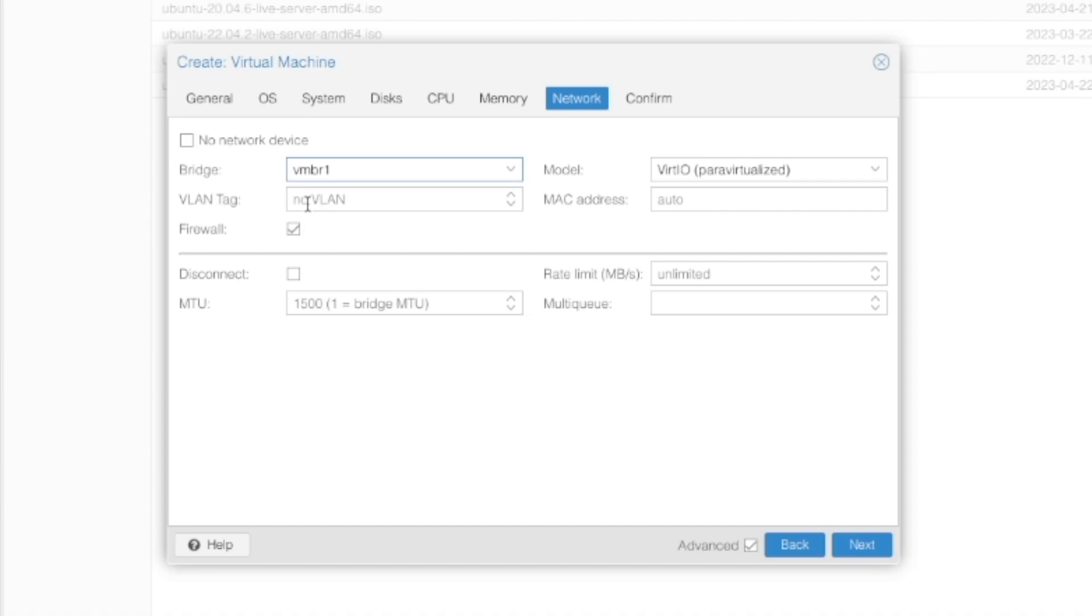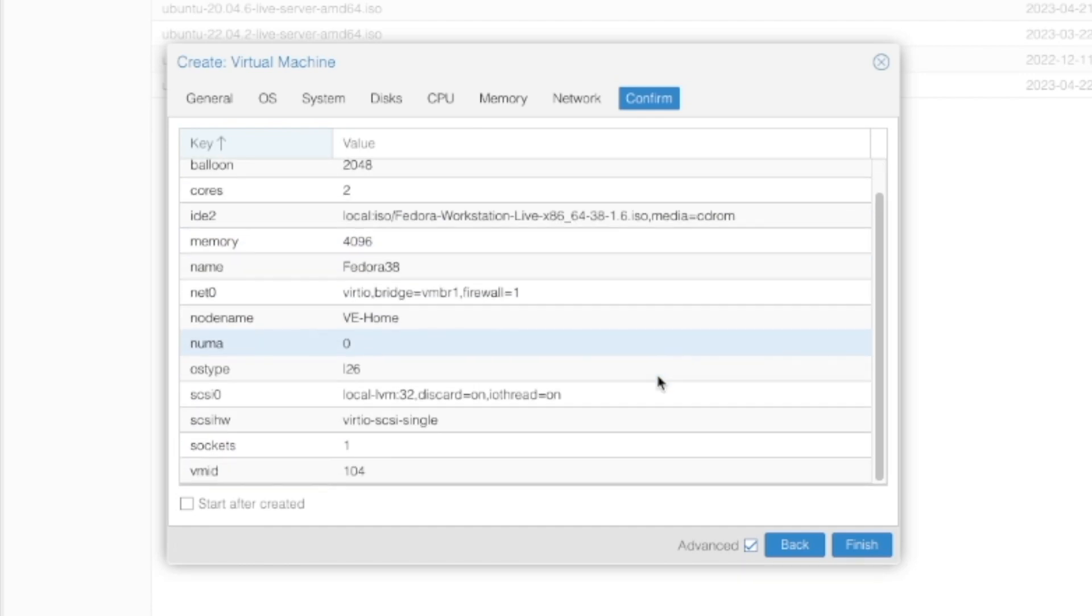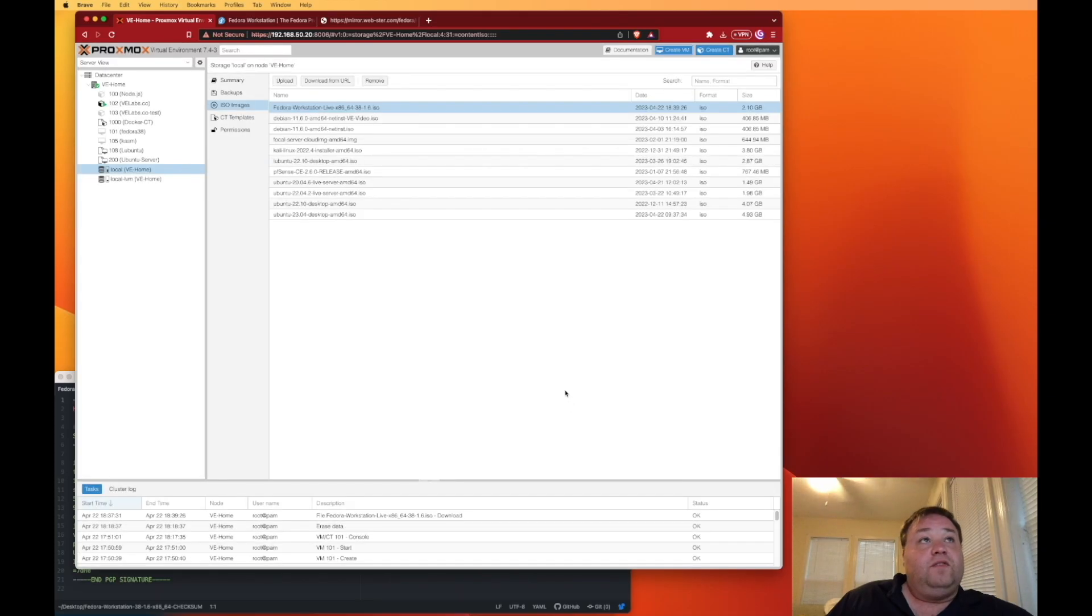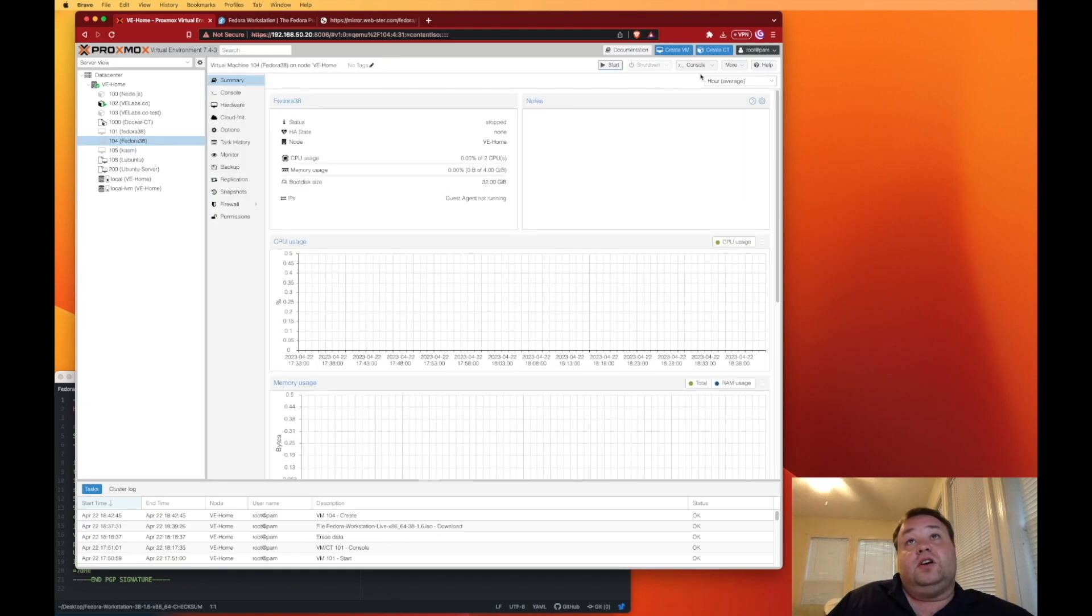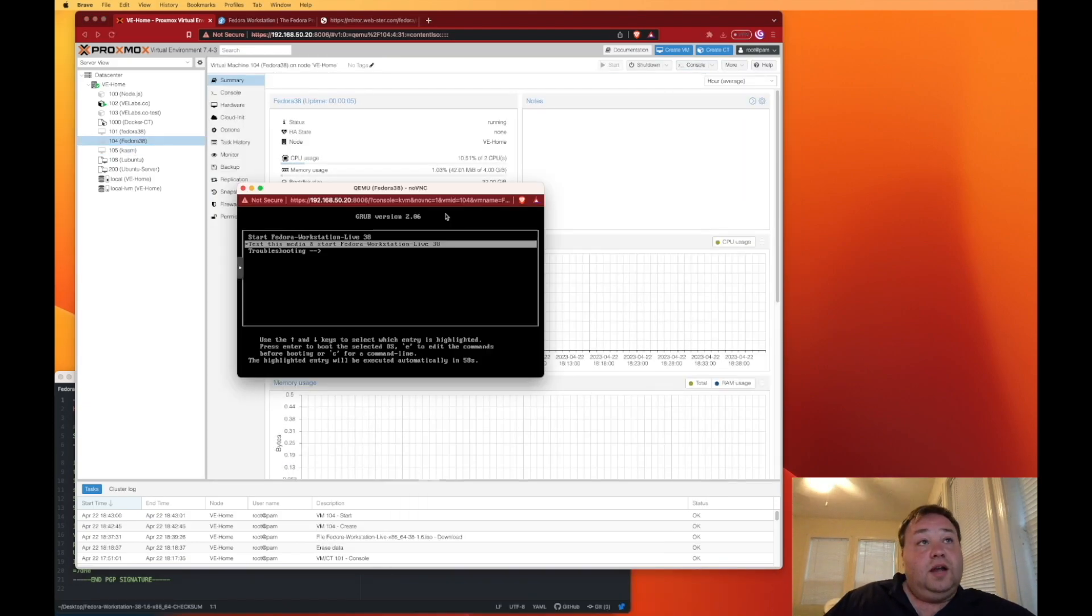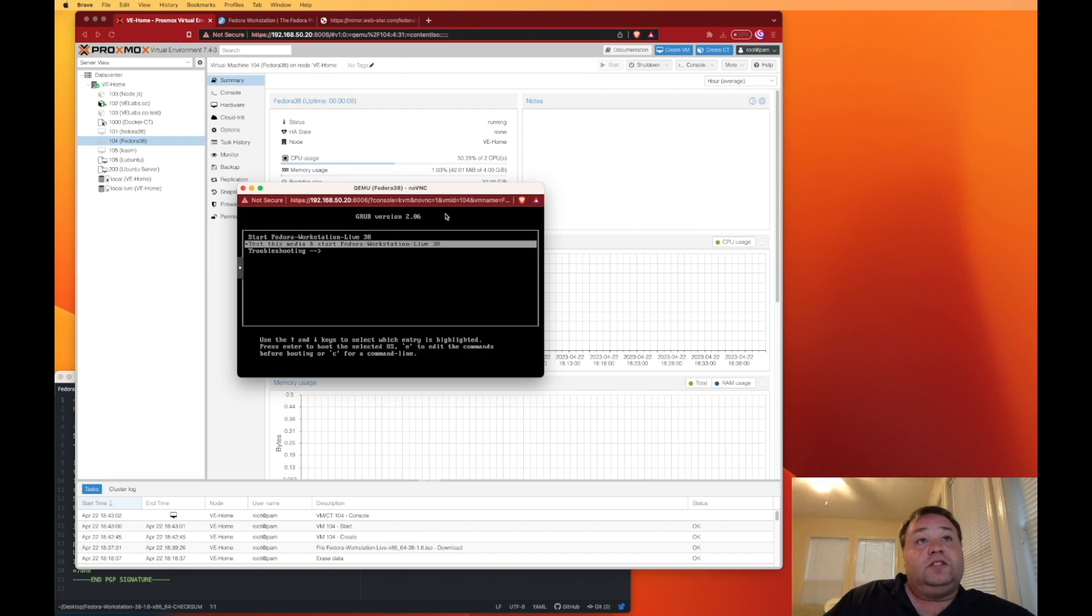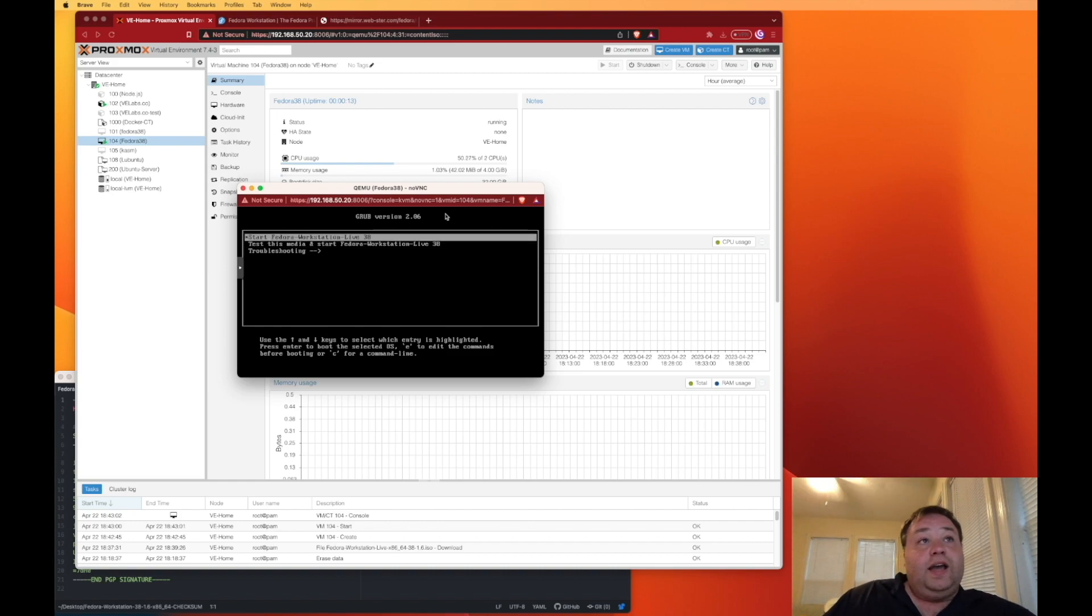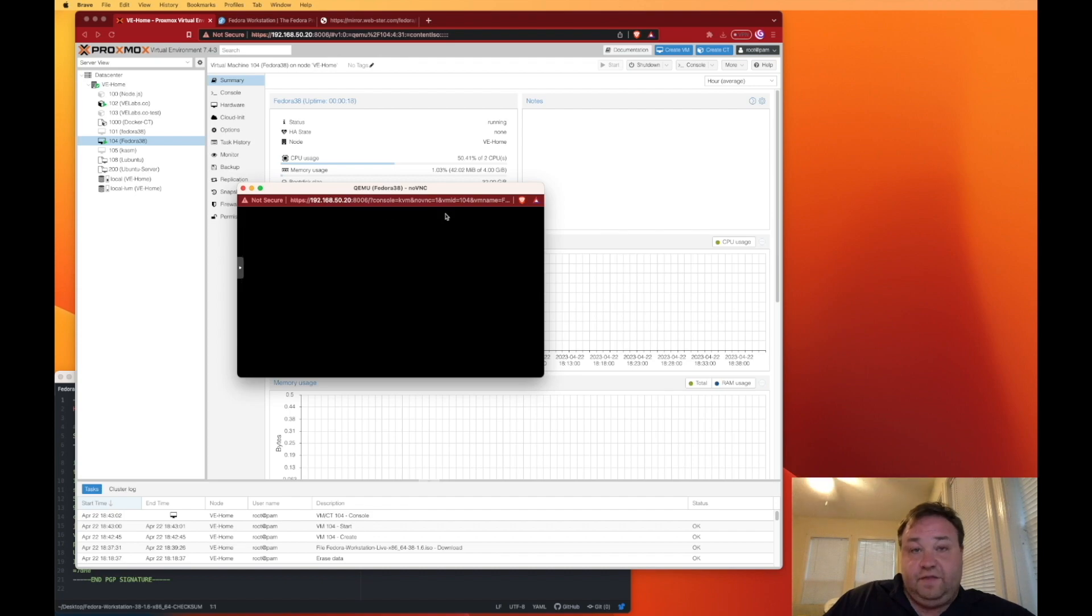Alternatively, I could set up a VLAN tag here coming out. I'm going to just take a glance over, and I'm going to hit finish. Now my VM's setup. So I'm going to click on it, and then I'm going to hit Start, and I'm going to open the console. By default, it says Test Media and Start Fedora Live. I hit the up arrow, and I just start Fedora Workstation Live 38.